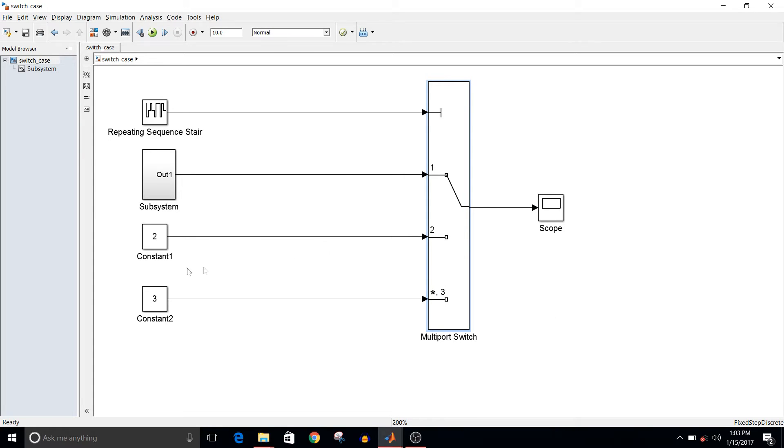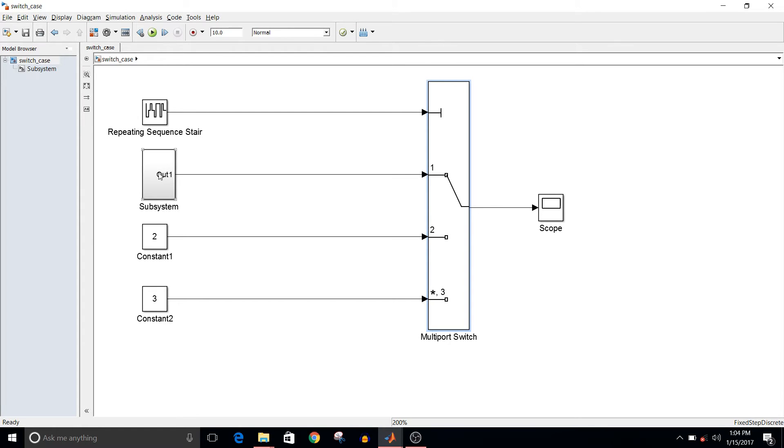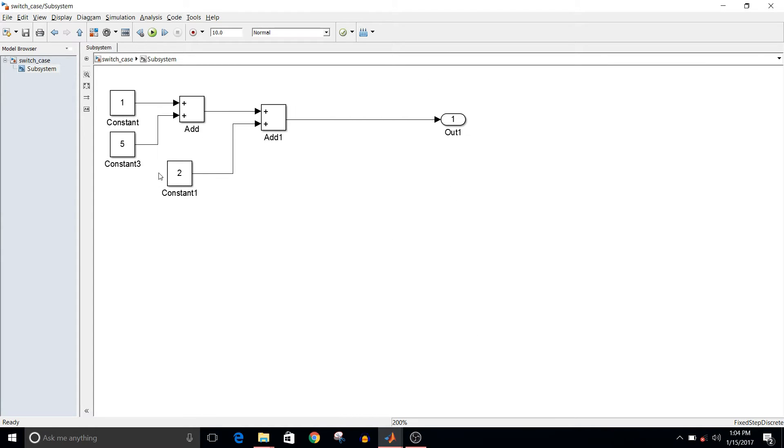Here I have just taken two constant blocks. So if it is the second case, then the output will be two. If it is the third case, output will be three. And for the first case, I have taken a subsystem.